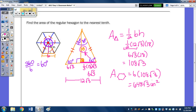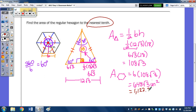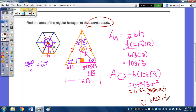This question asked us to round, so typing 648 radical 3 into the calculator gives approximately 1,122.368923. To the nearest tenth, the area is approximately 1,122.4 square inches. If it didn't say to round, you would leave your answer in exact form: 648 radical 3 square inches.